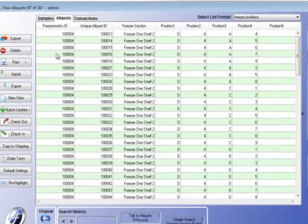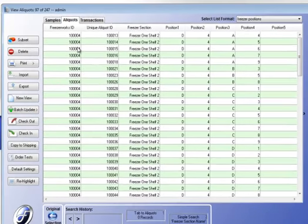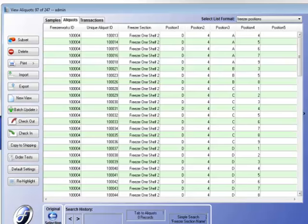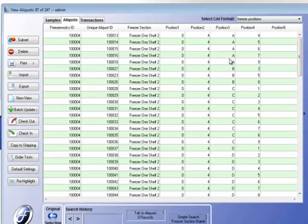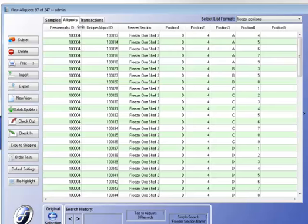All of the aliquots in this freezer section are listed. There's 97 of these. Now, the first thing I need to do is put these in the order that they appear in the freezer. Right now, this is not in that order. It's sorted by FreezerWorks ID and by unique aliquot ID after that.